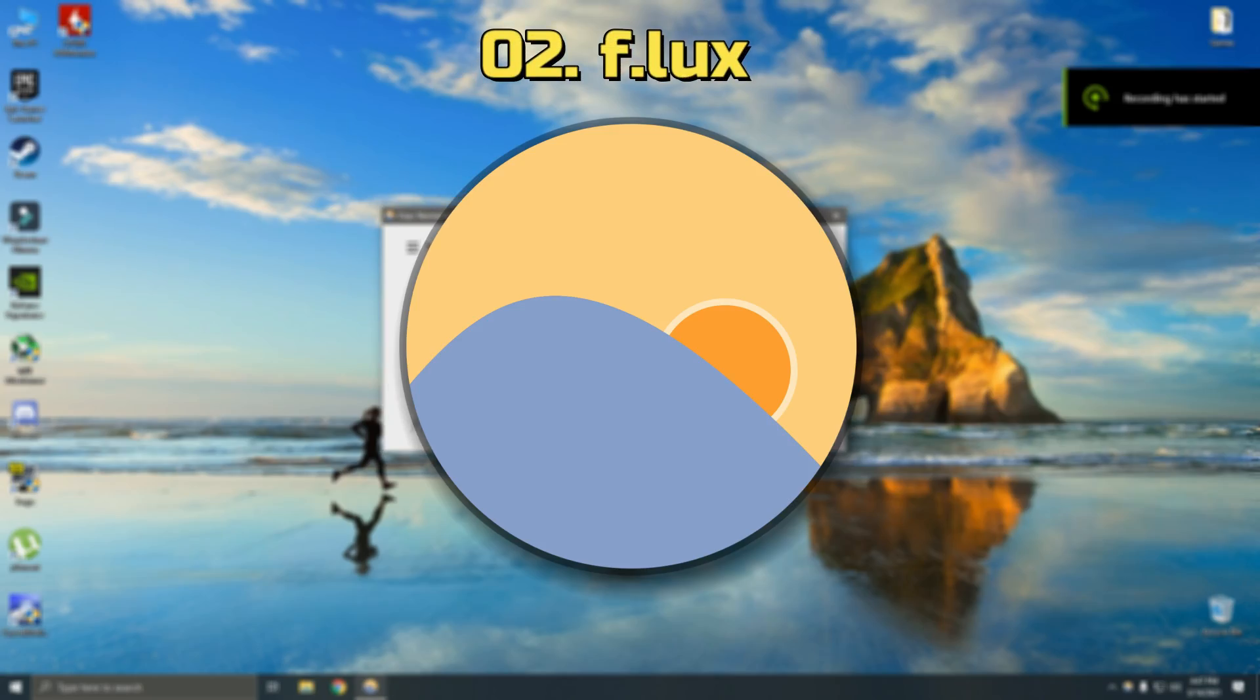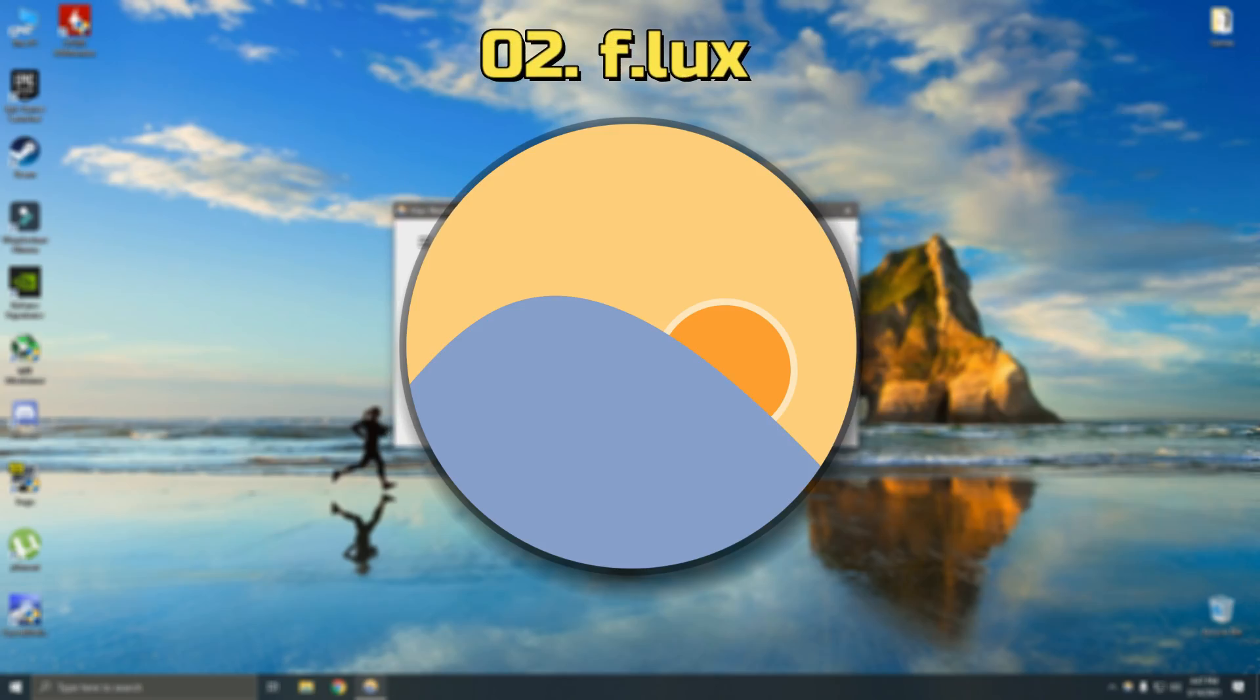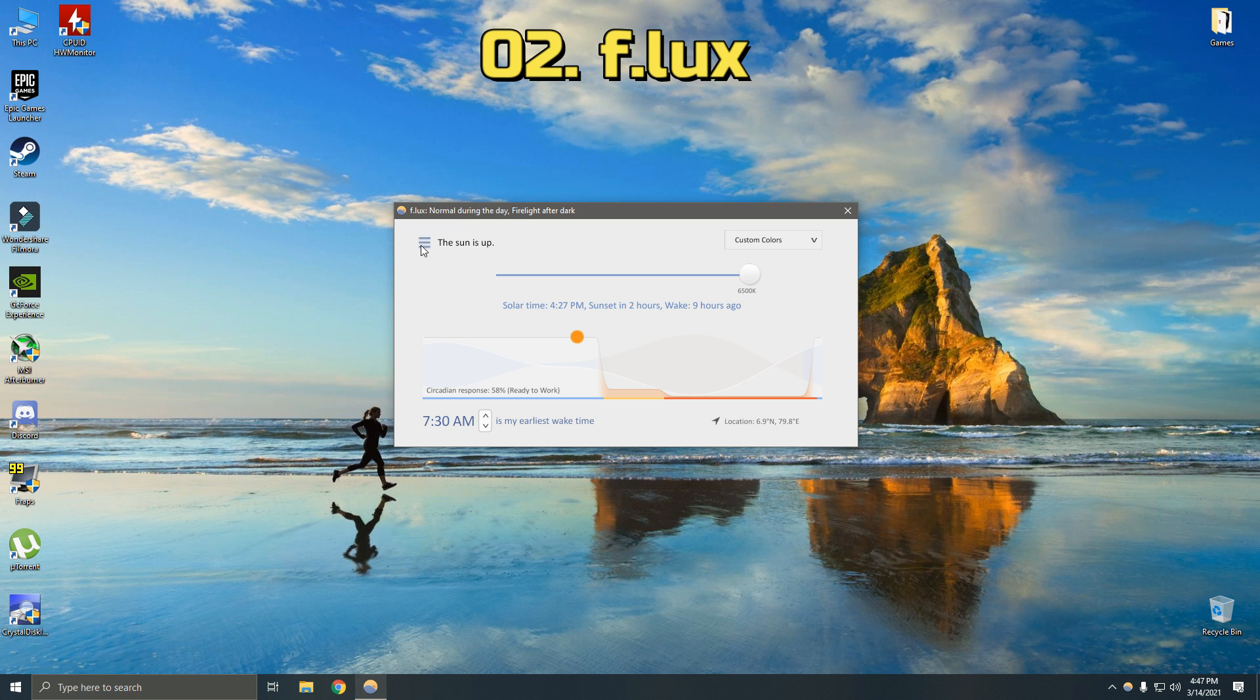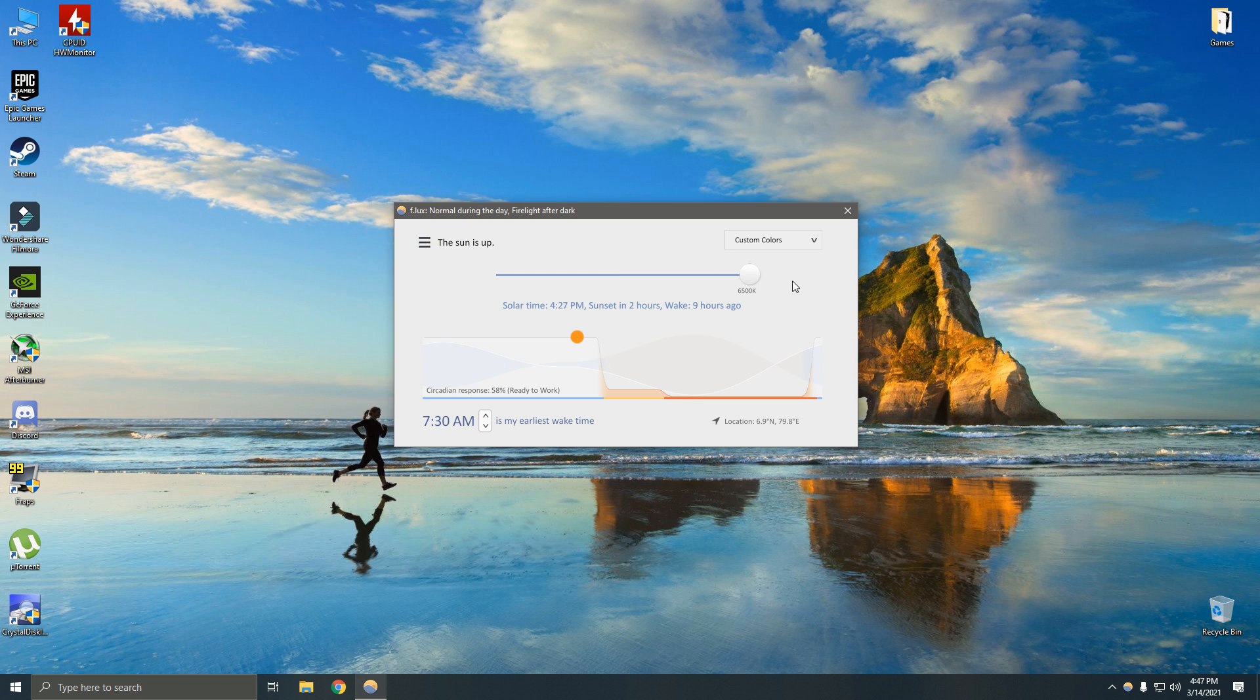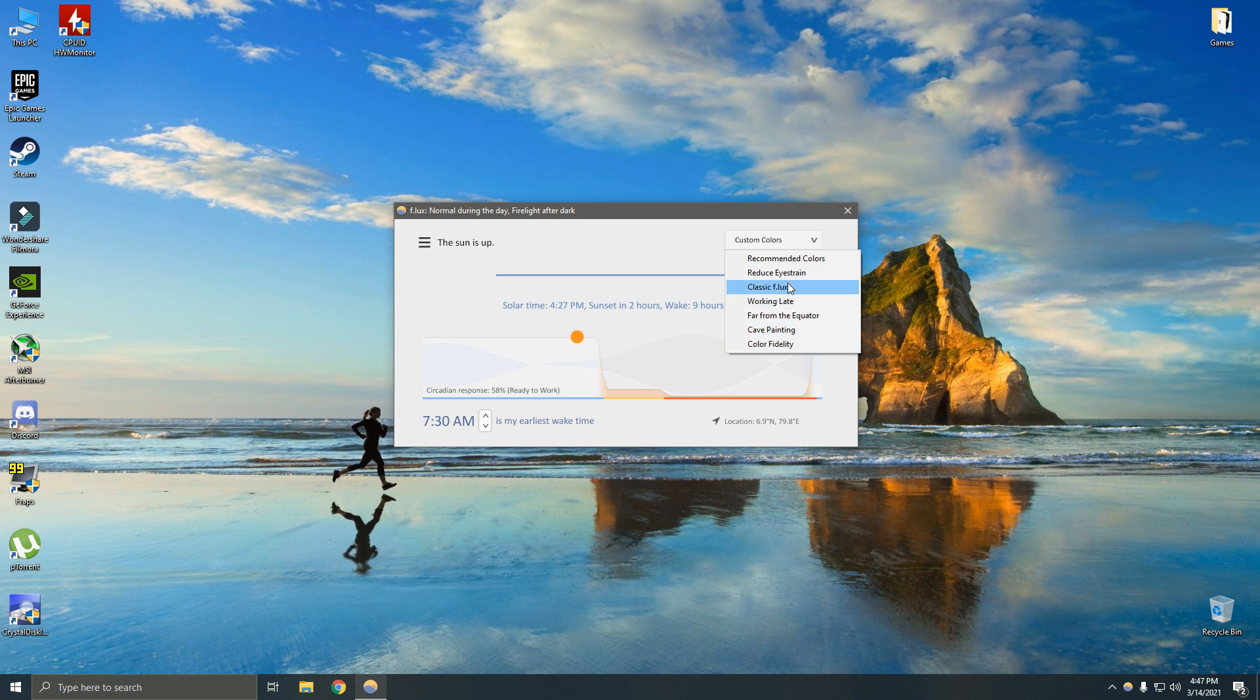Number two is f.lux. F.lux is a simple program that makes the color of your computer's display adapt to the time of day, for example, warm colors at night and like sunlight during the day.